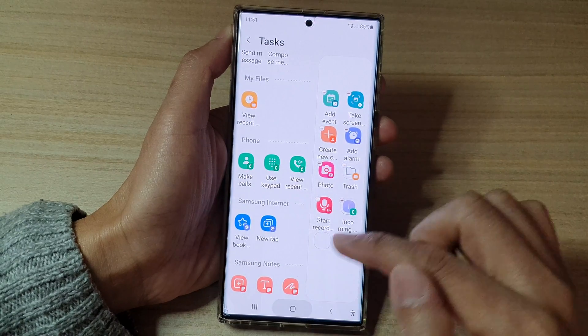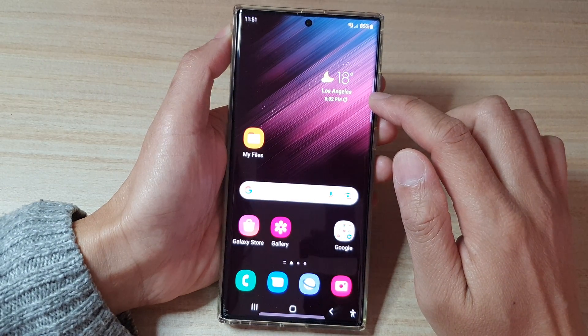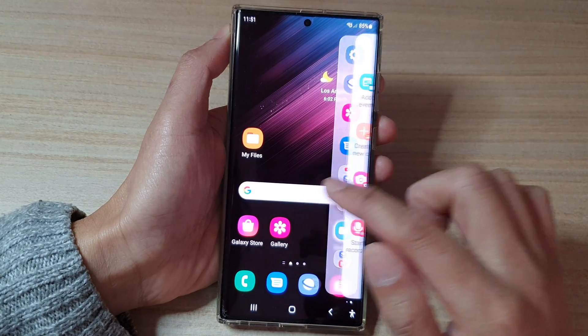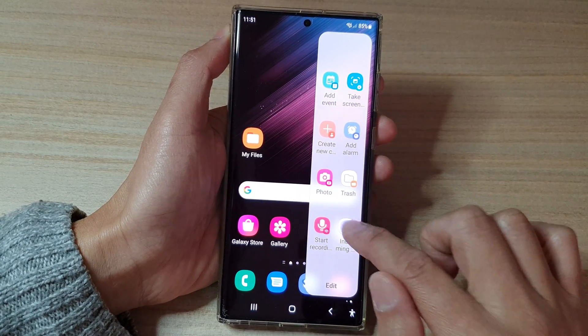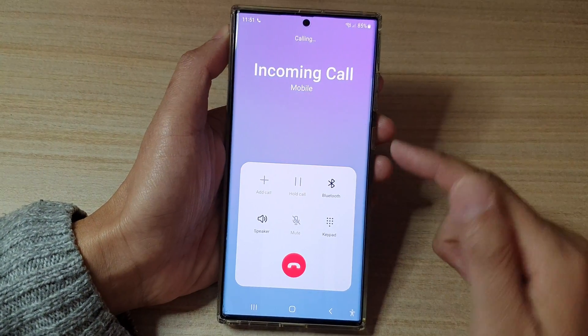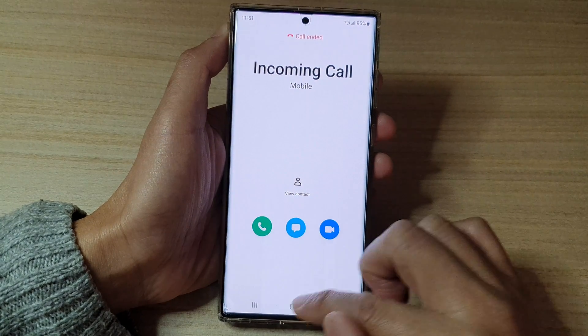After that, you can make the call by simply swiping out the edge panel, then swiping across to find task and tapping on that contact. That will allow you to immediately make the call.